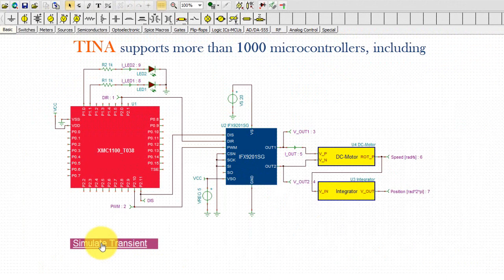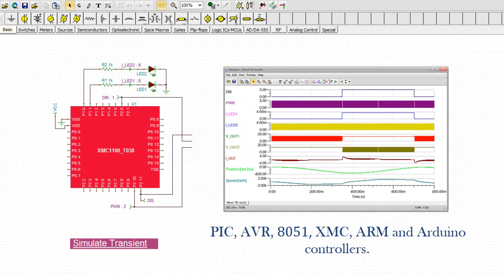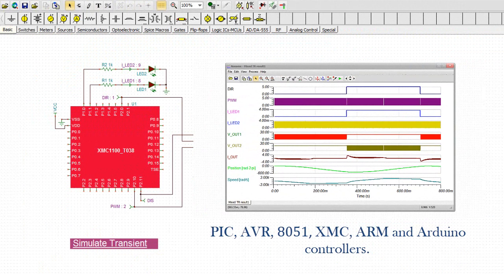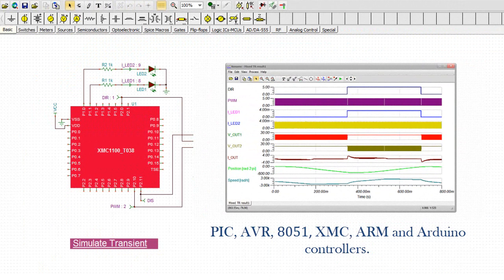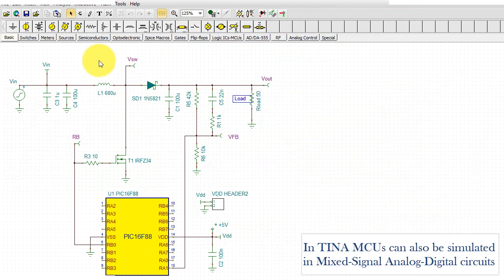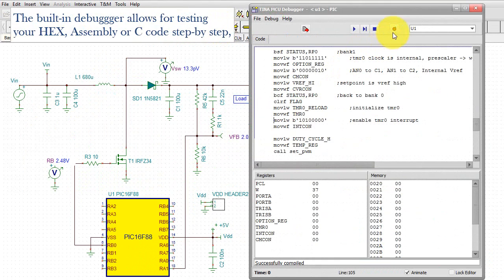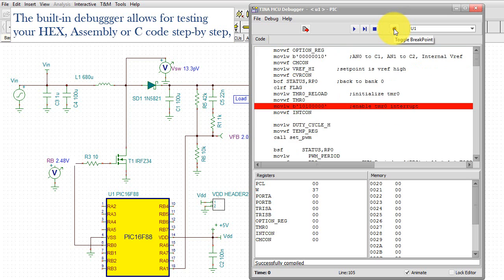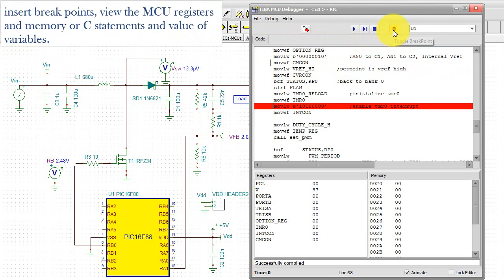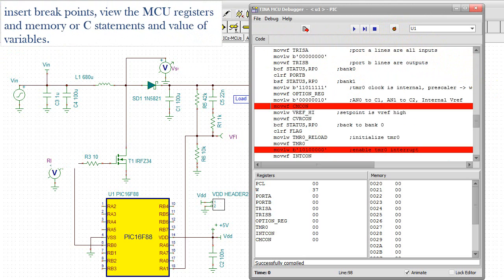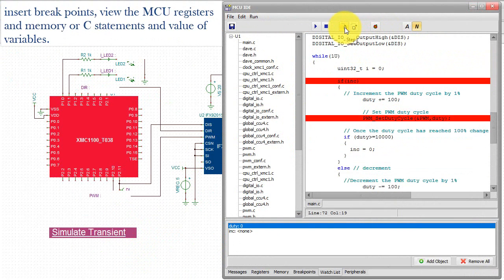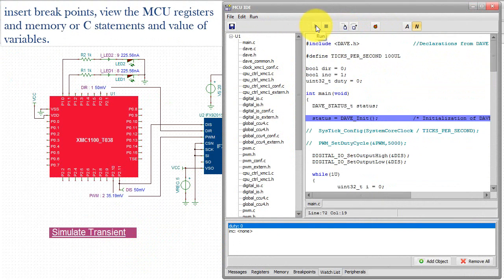TINA supports more than 1,000 microcontrollers, including PIC, AVR, 8051, XMC, ARM, and Arduino controllers. MCUs can also be simulated in mixed-signal analog digital circuits. The built-in debugger allows for testing of your hex, assembly, or C code step by step, insert breakpoints, view the MCU registers and memory, or C statements and value of variables.